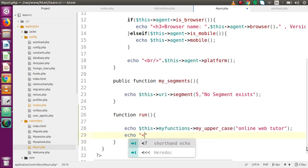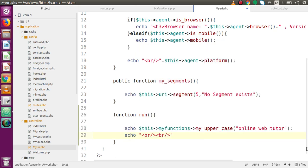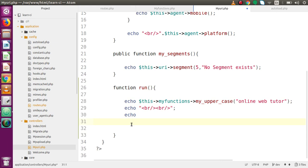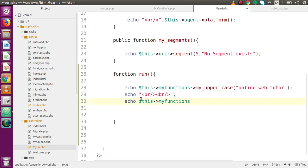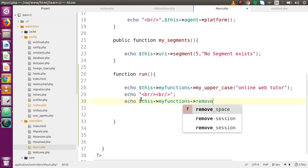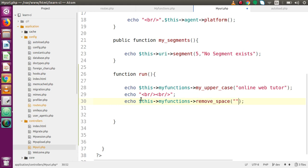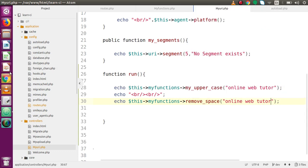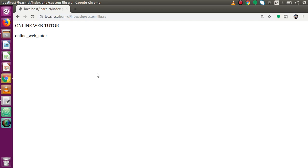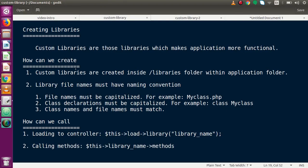In the controller, let's add a break tag, then echo 'this->my_functions->removeSpace' passing the string 'online web tutor'. Save the file, go back to the browser and reload. As we can see, the string value is now in lowercase and all spaces are converted to underscores.